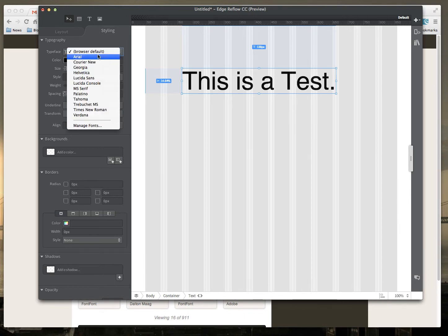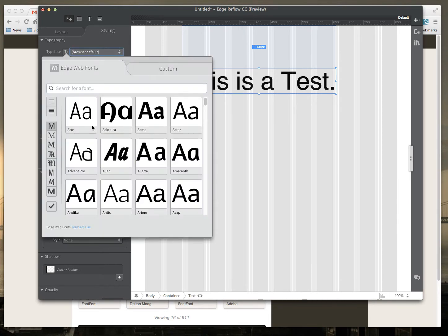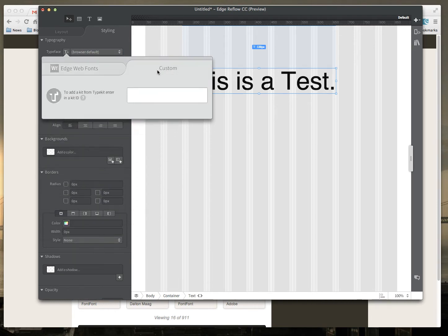If I click on that and go to Manage Fonts, I can choose between both the Edge web fonts as well as a Typekit kit.